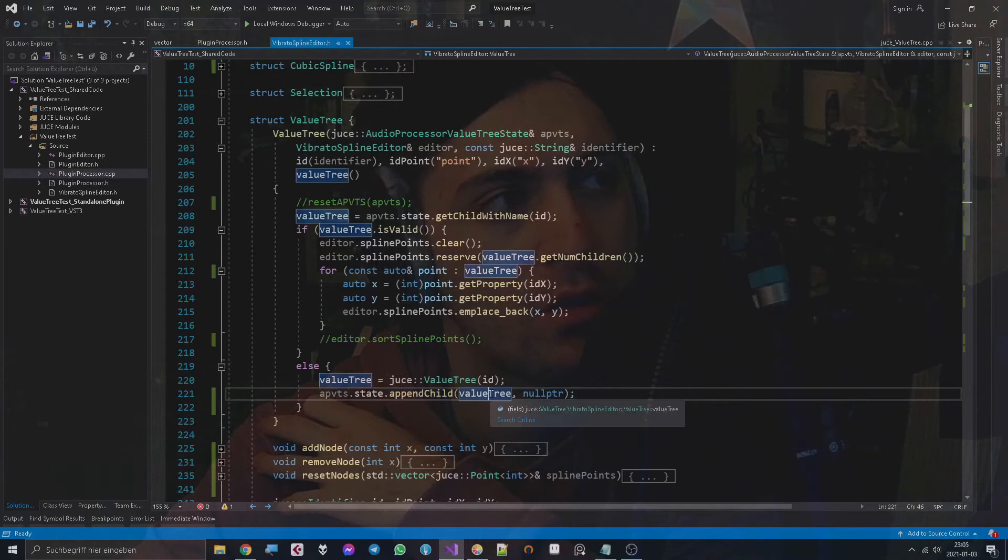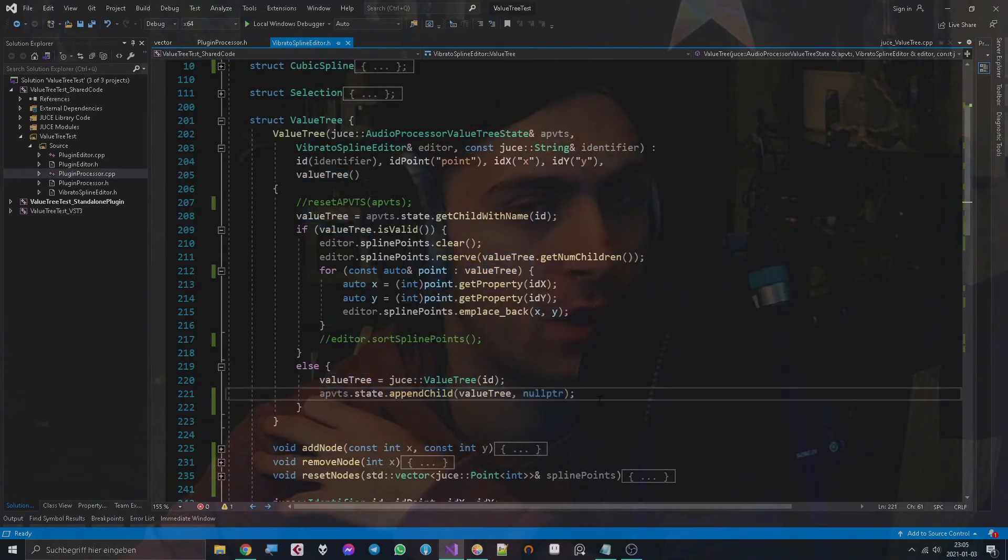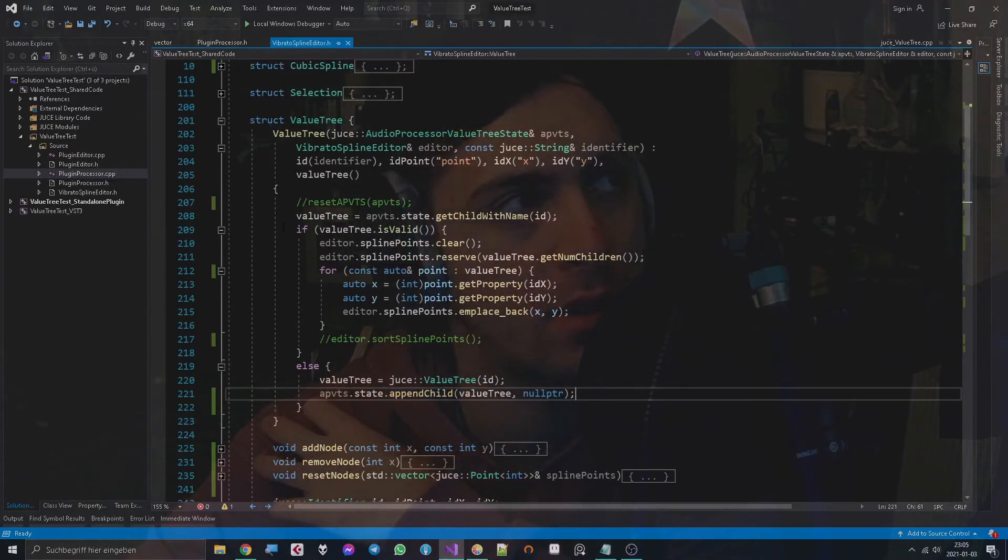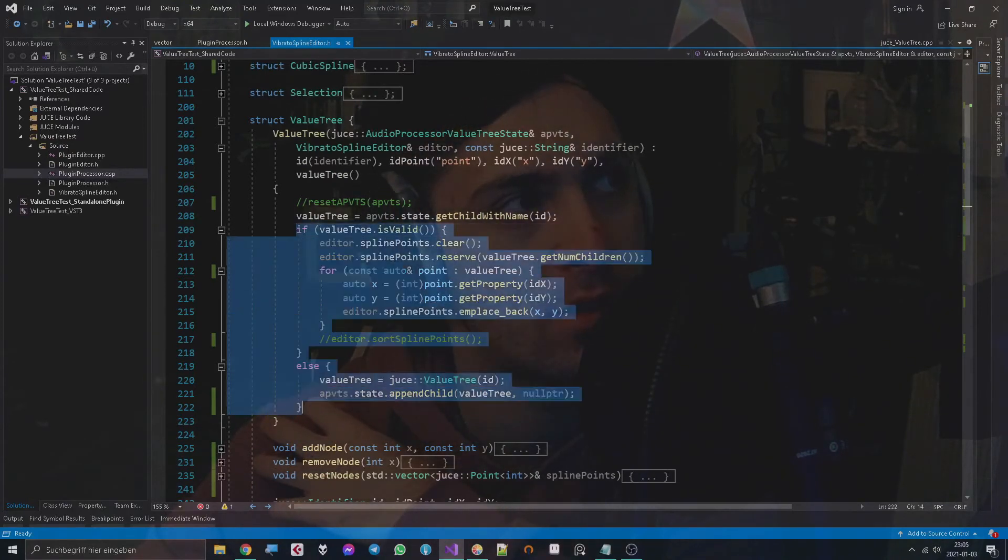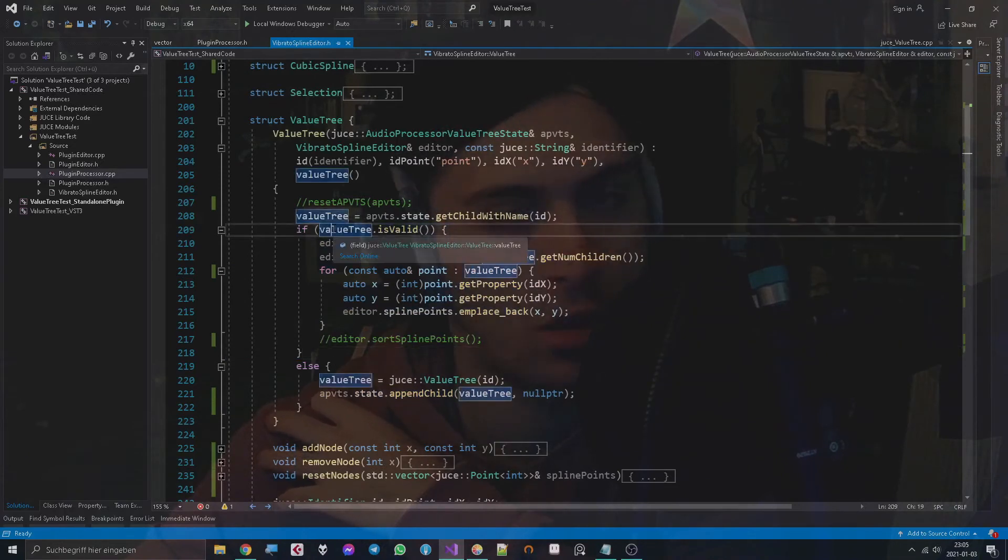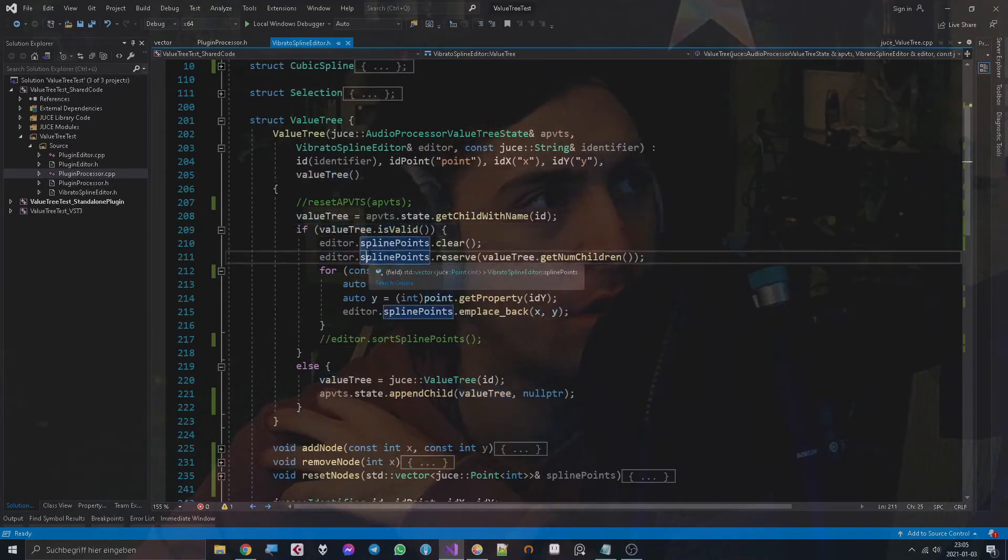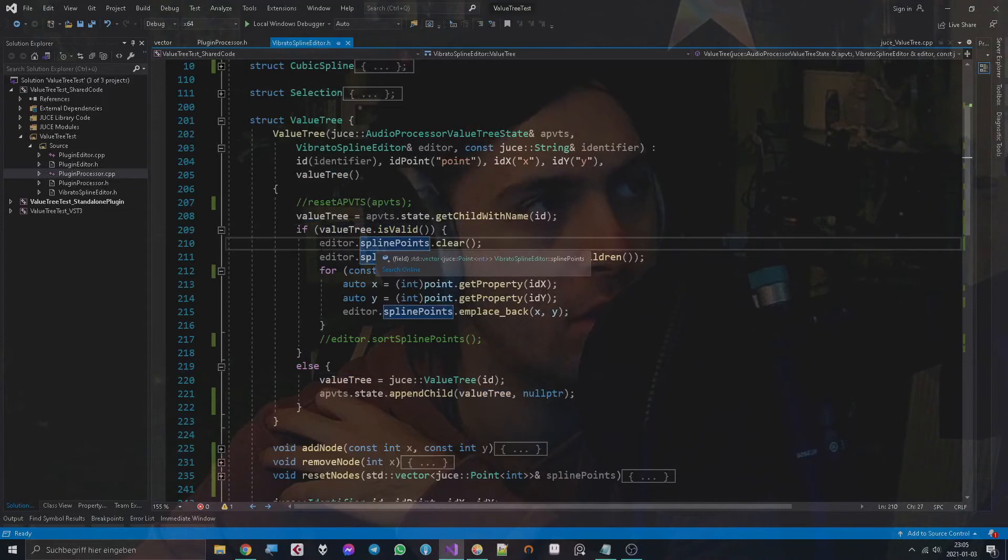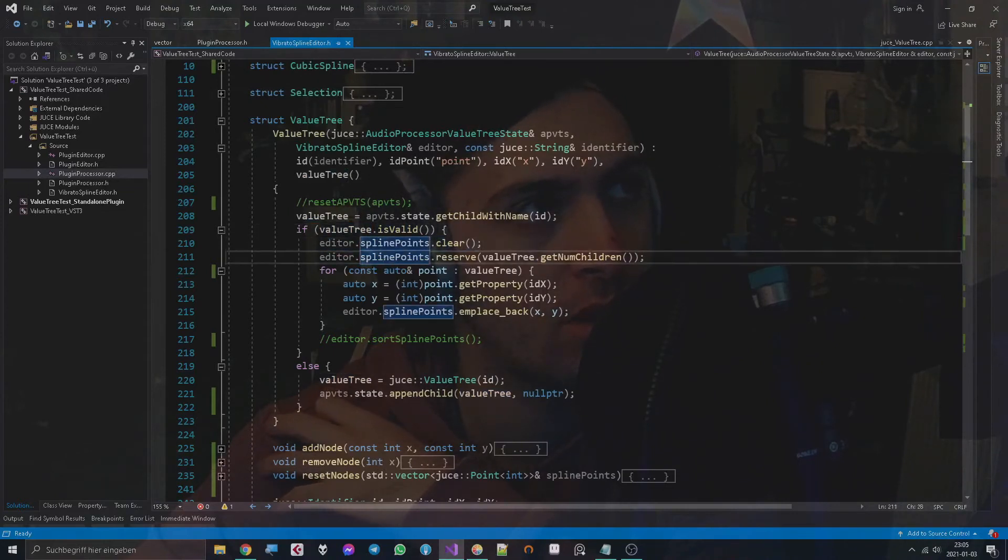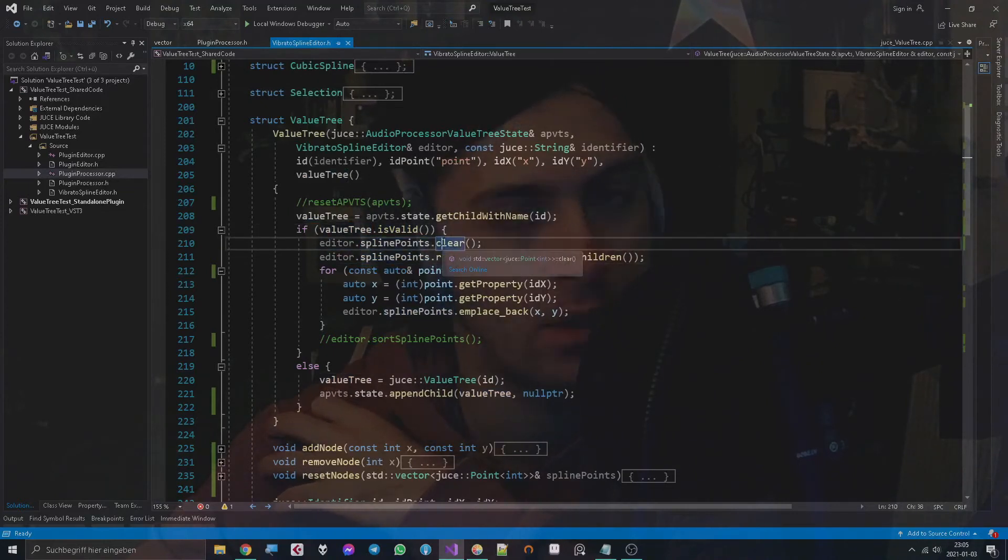And that way we get started. Now every other time, which is probably happening more often, and that's why it's in the first if state, the ValueTree already has some points. So what are we doing then? We clear all the spline points in our vector in case they are not clear for some reason. I'm just very cautious here.